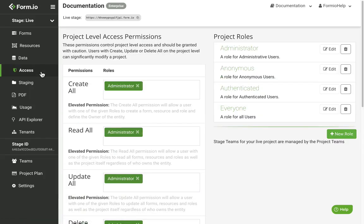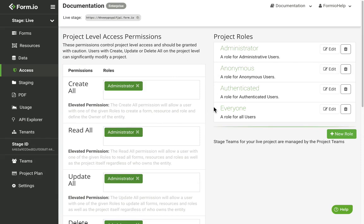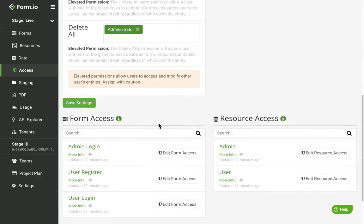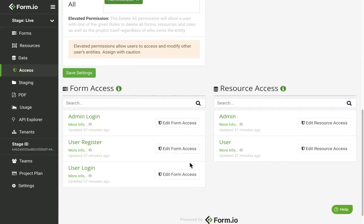The Access tab is where you can create, delete, and manage all of your project roles and your project level access permissions. You also have shortcuts to the access configurations for all of your forms and resources.